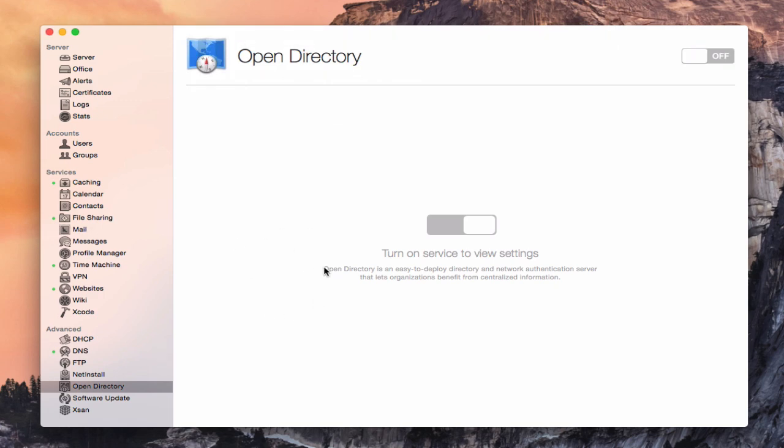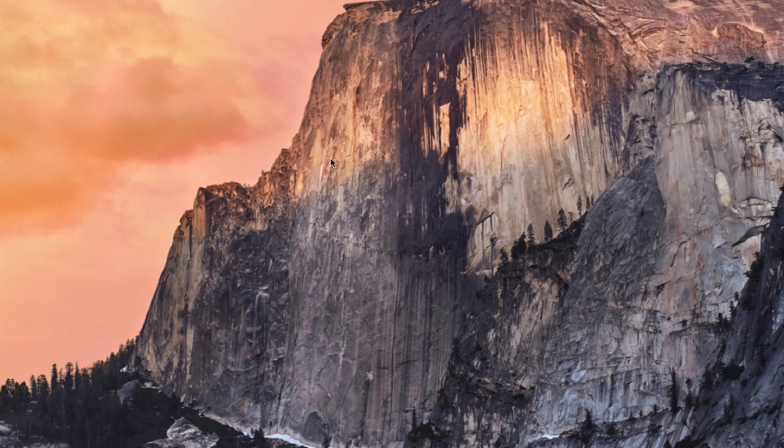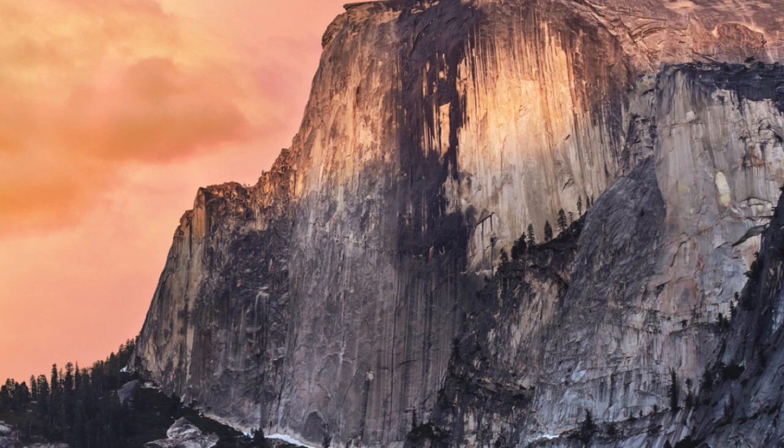So now what we need to do is go ahead and just shut down server. So we're going to quit server so that we're here now with a blank screen. And what we're going to do then is go through the process of deleting applications. Now one thing we need to do to prepare ourselves is we need to be able to see invisible files in the Finder. Now there's a couple of ways you can do that.